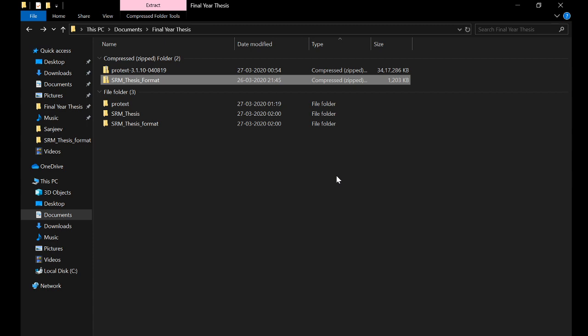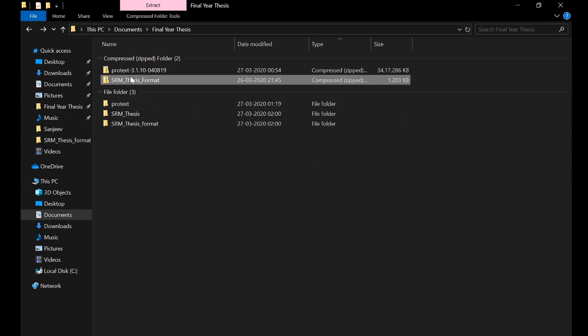Stay inside your house. Coming back to business, I have downloaded the SRM thesis format from the website and have extracted it.